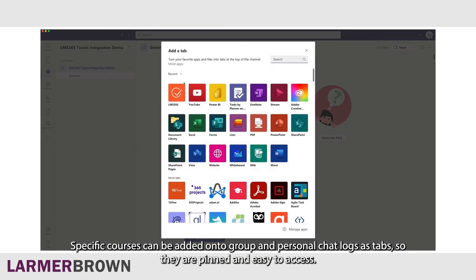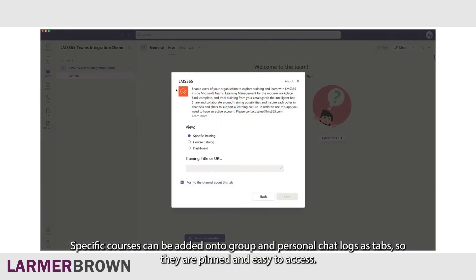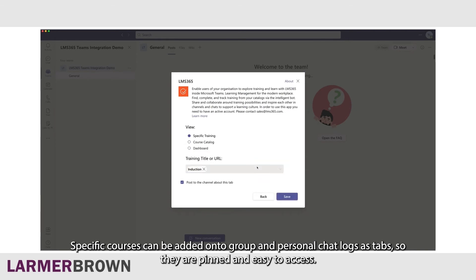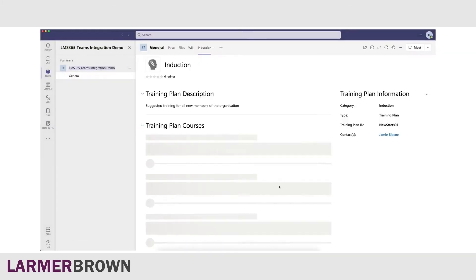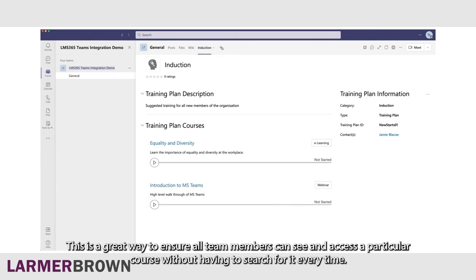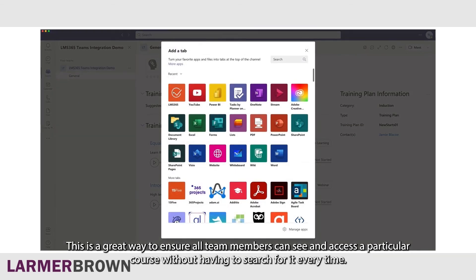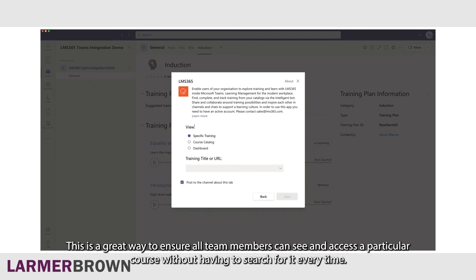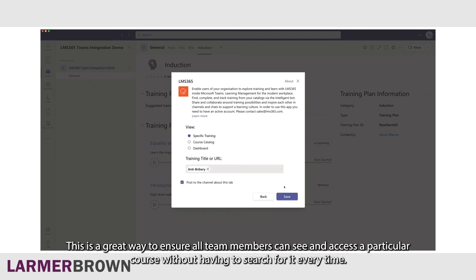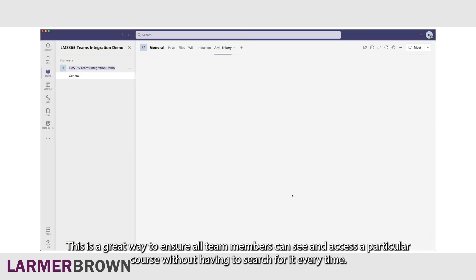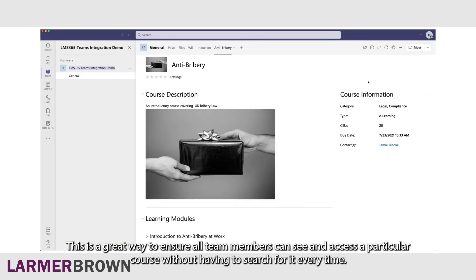Specific courses can be added onto group and personal chat logs as tabs, so they are pinned and easy to access. This is a great way to ensure all team members can see and access a particular course without having to search for it every time.